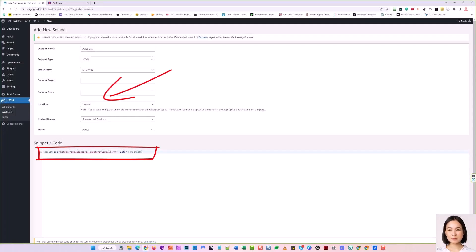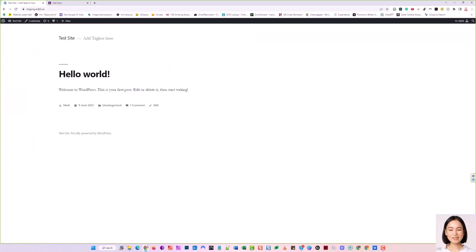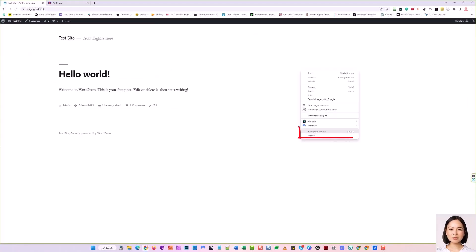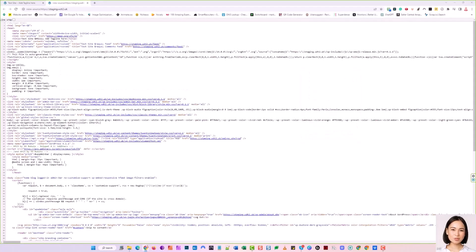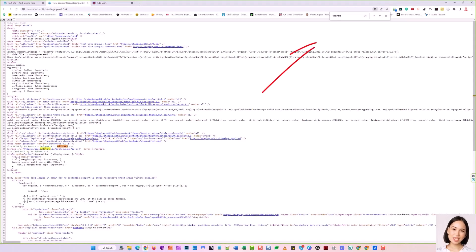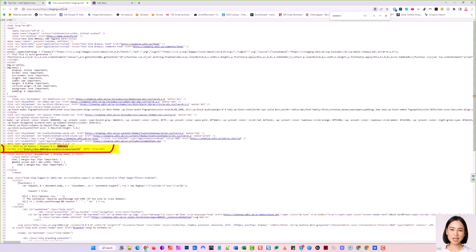To confirm the code is there, visit the Home page, right-click anywhere on the site, and select View Source from the drop-down. This will show you the page code. Now click Control-F, and in the search box, type in AddStars, which will highlight the word. Now you can see the code has been added to your website's header.